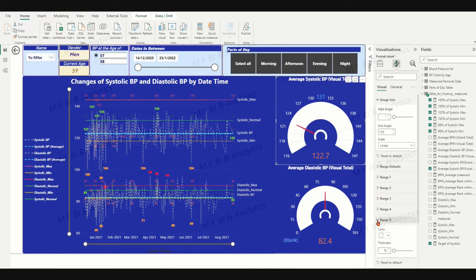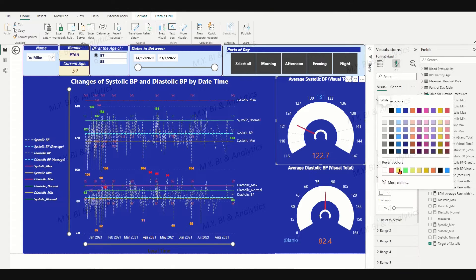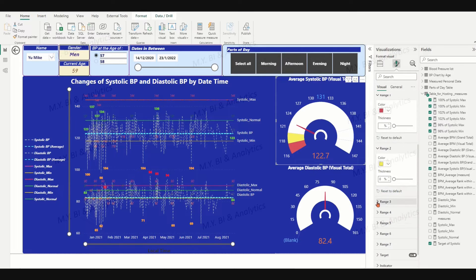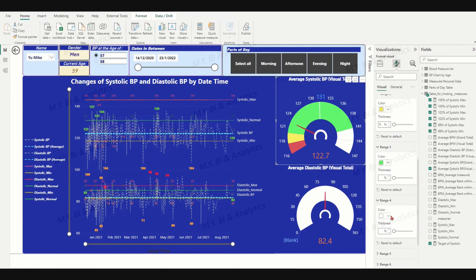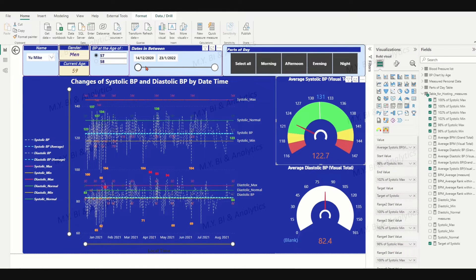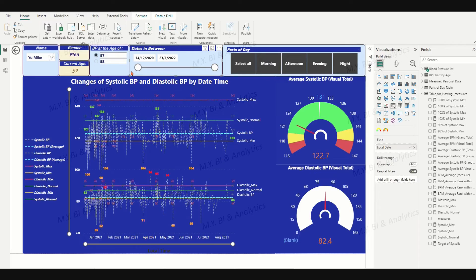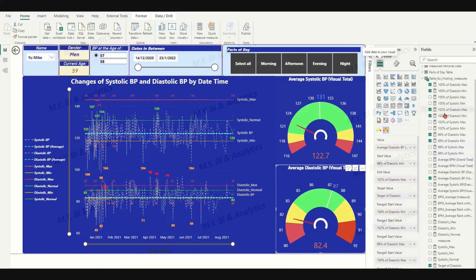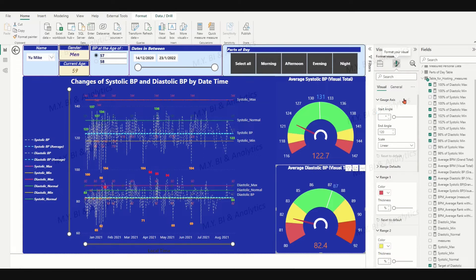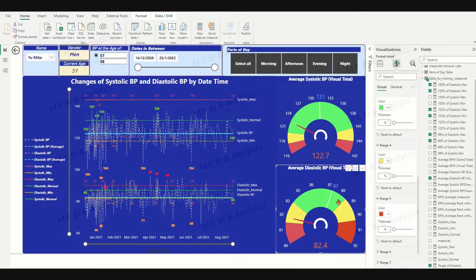Now let's place the seven measures into the tachymeter. Let's test the chart with changes from some slicers — it works as expected. By the same approach, we create and add seven measures for the tachymeter chart of diastolic. Now it's time to add parameters into these seven measures for both tachymeter charts.